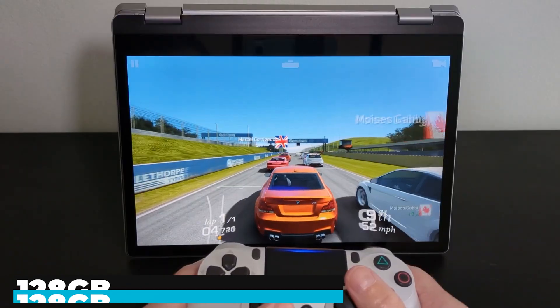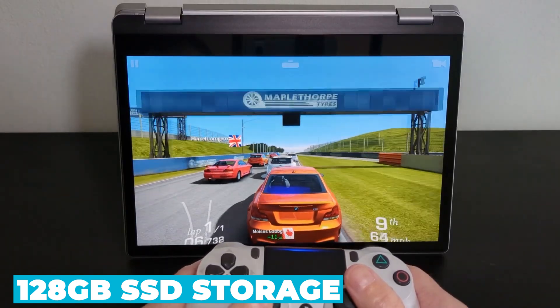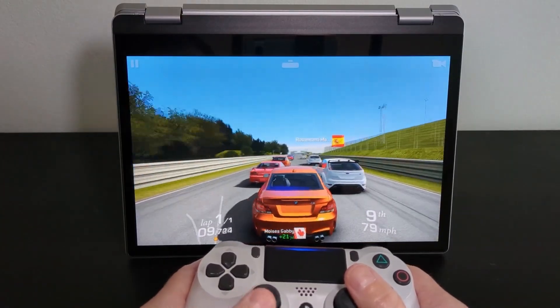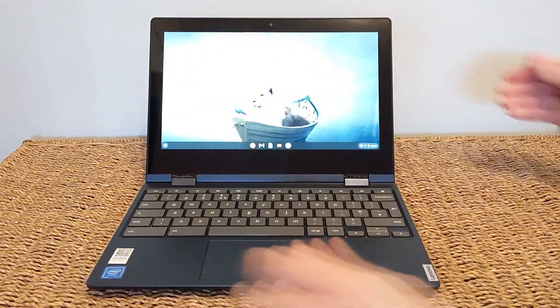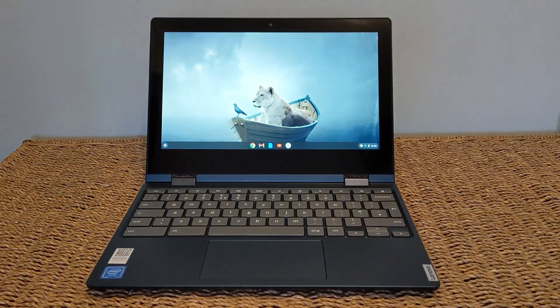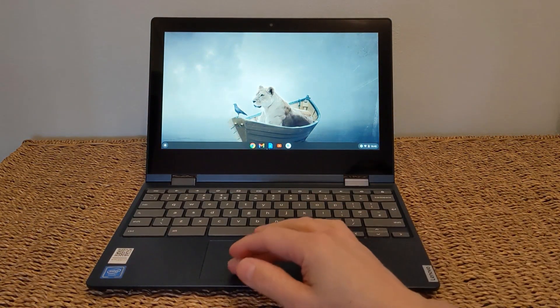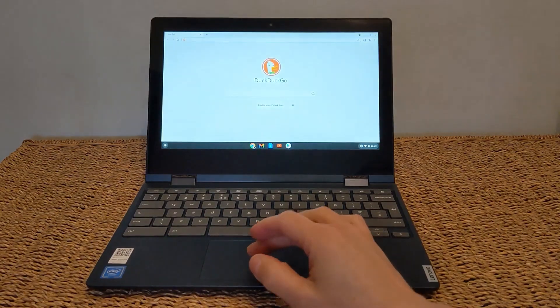The 128 gigabyte SSD storage provides ample space for your files, applications, and media. The SSD ensures faster boot times and quick access to your data, significantly enhancing your productivity.